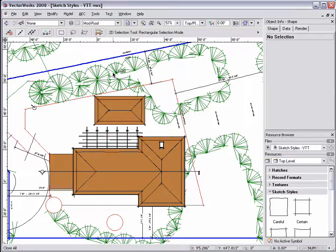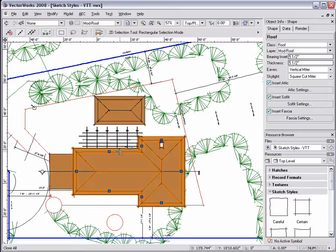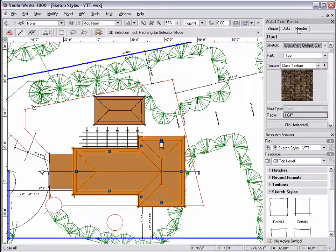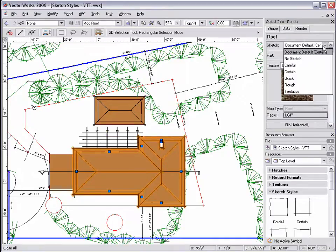Individual objects can also have separate sketch styles or no sketch style at all. To set a different sketch style for an object, select the object, and then select the Render tab from the Object Info Palette. Then select the desired sketch style from the drop-down menu.